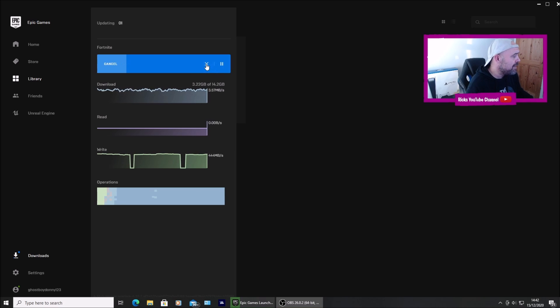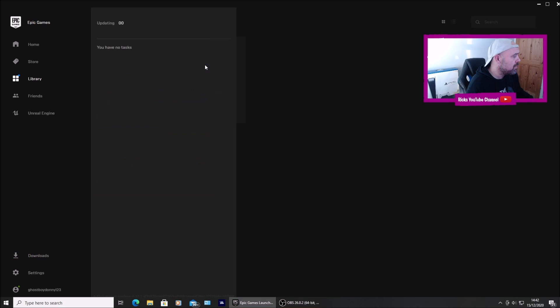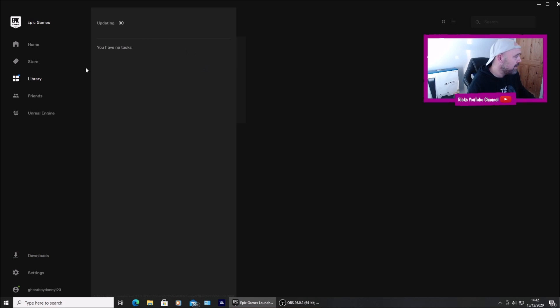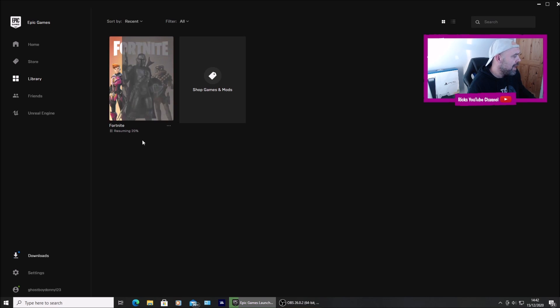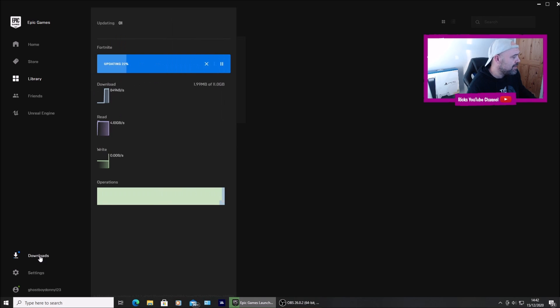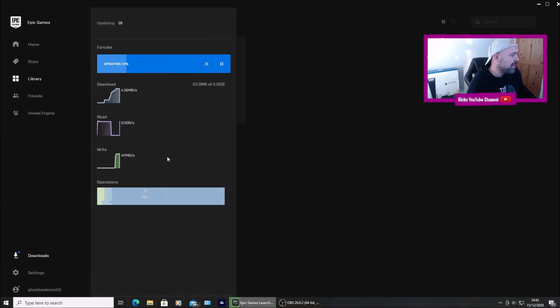I've downloaded 3GB of it. I'm just going to press stop. So now I've stopped the download. I'm going to go into library. I'm going to try and launch Fortnite. And it just says resume. So it's going back to the downloads and starting to download that high definition texture pack.